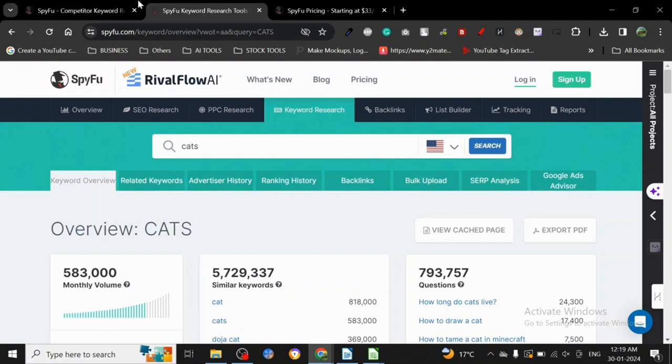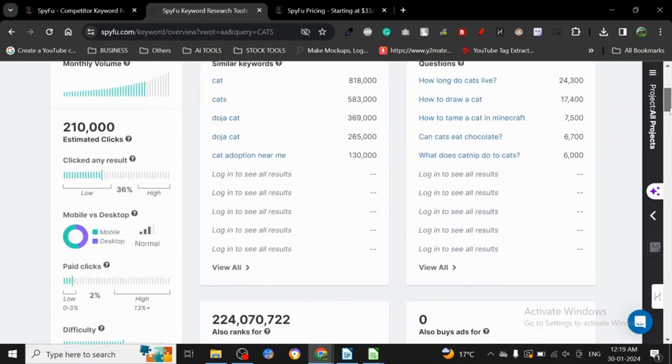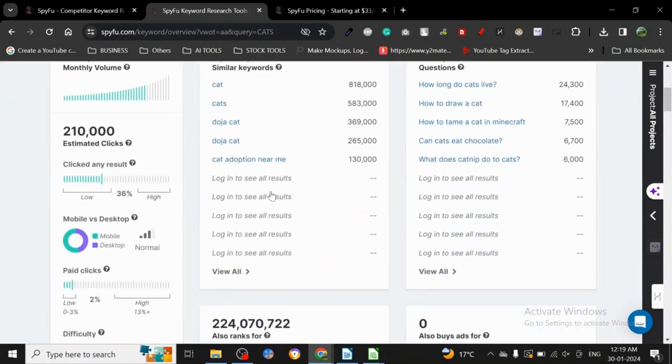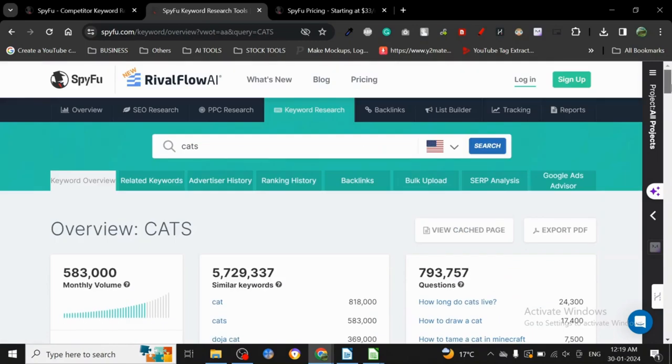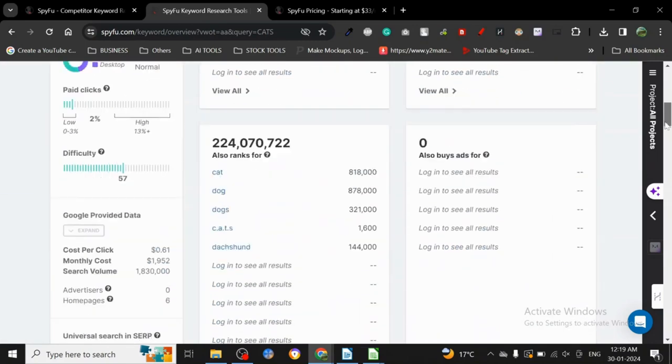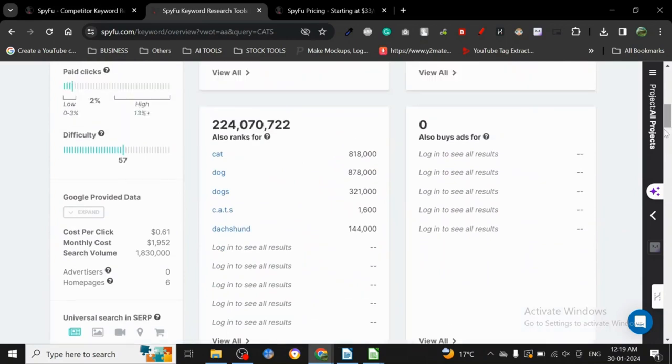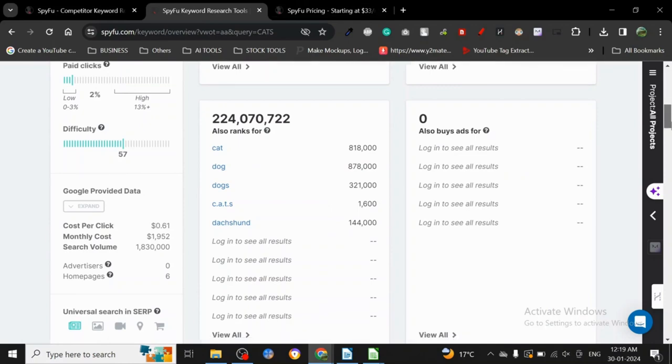Once you come here, you can just search your keyword. As I have already searched here 'CAD', you just click on search and now it's going to give you all this data. It's going to tell you to log in to see all the results. I'm not currently logged in here, I just want to show you all what kind of stuff you can see. There you can log in with the result. Now here's something interesting.